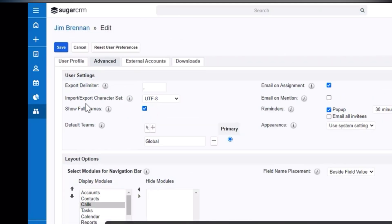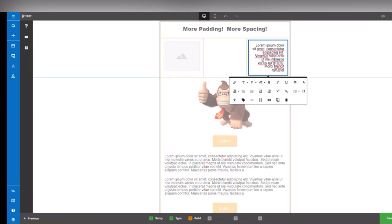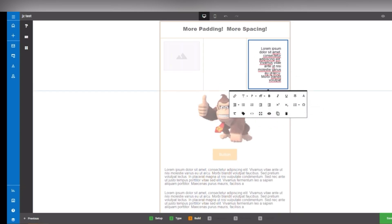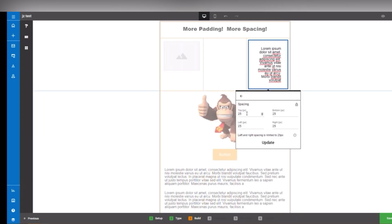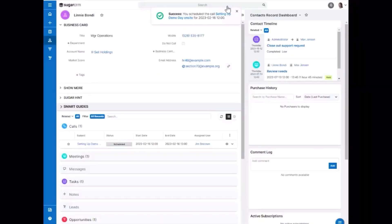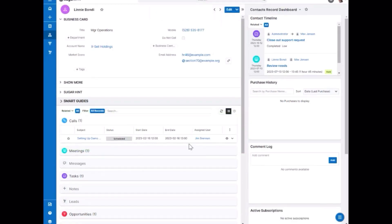The marketing module helps businesses create targeted campaigns, manage email marketing and track customer engagement. The service module enables businesses to manage customer service cases, track customer inquiries and streamline customer support workflows. Sugar CRM also has additional features such as analytics and reporting, mobile access and social media integration.